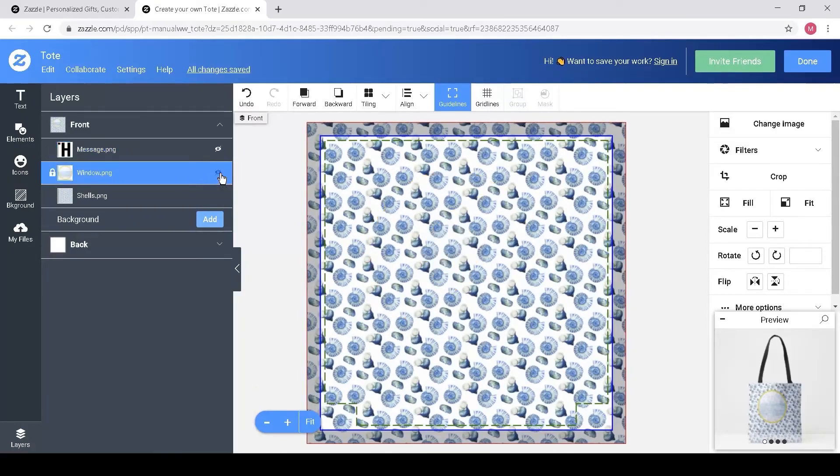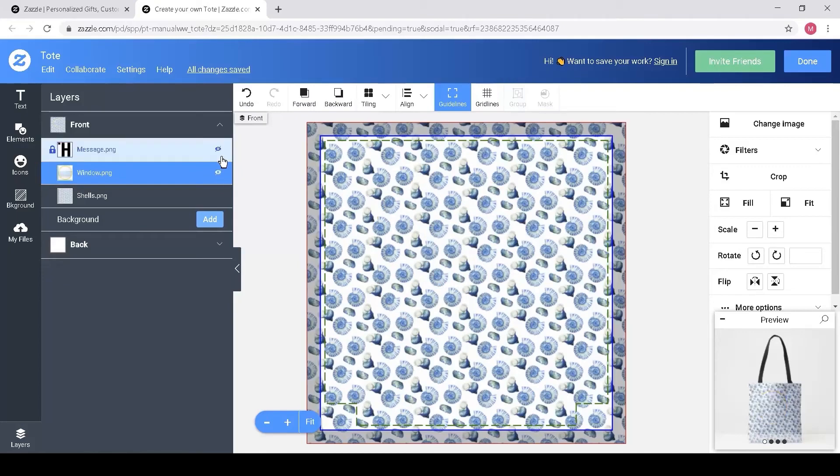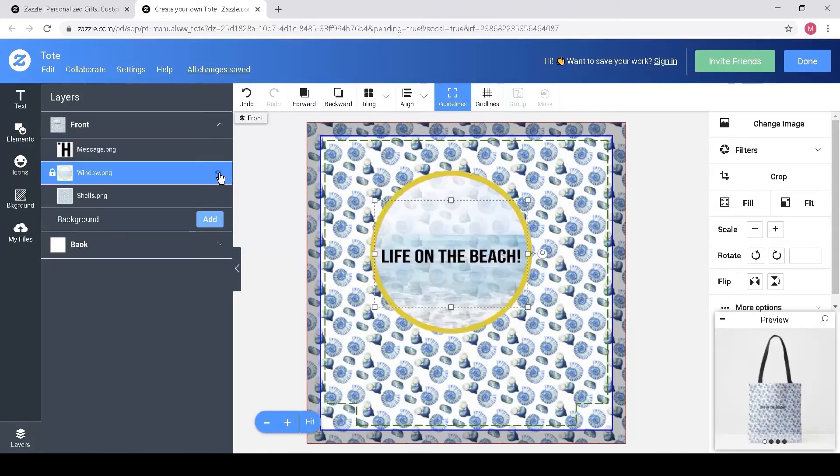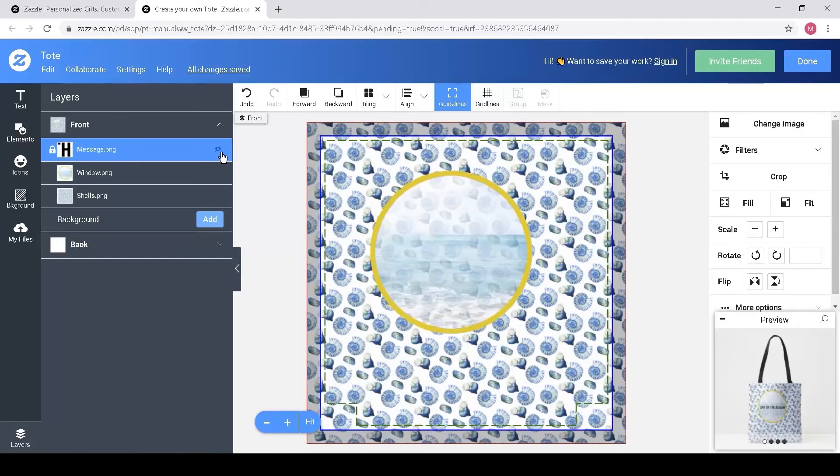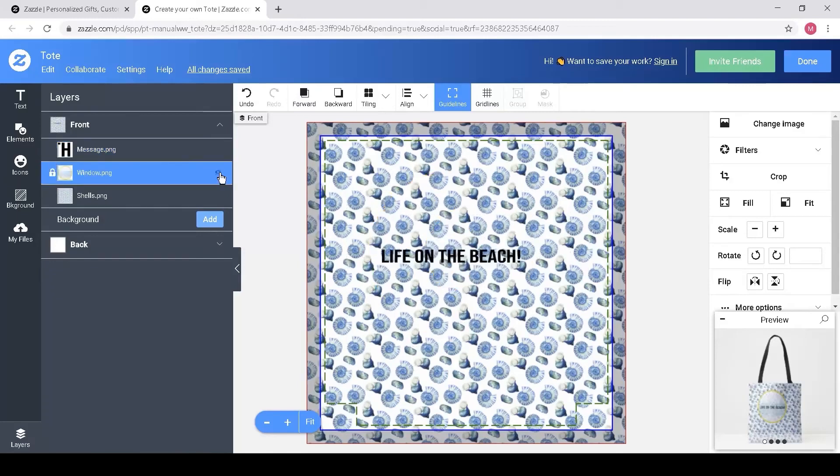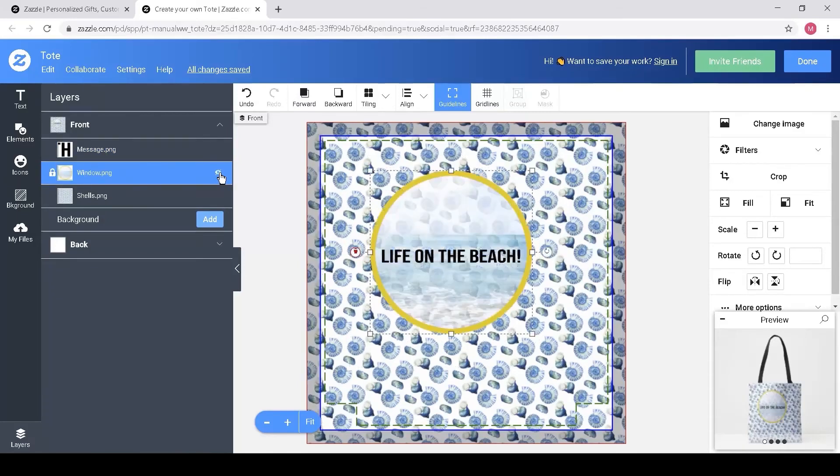I could hide my message, I could hide my window, I could turn the message back on again. These are independent and I can use this as a way of finessing or changing my particular design even once I've uploaded it to the website.